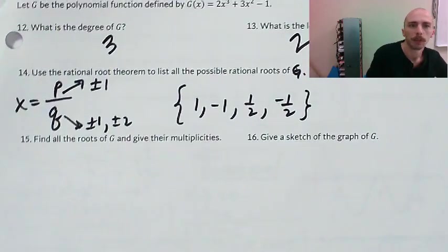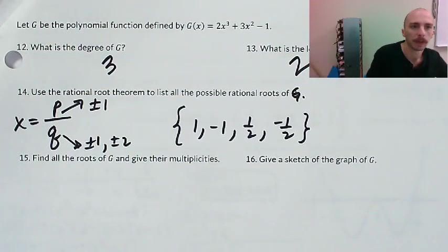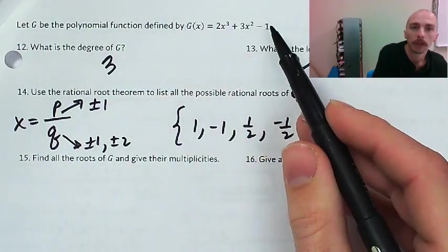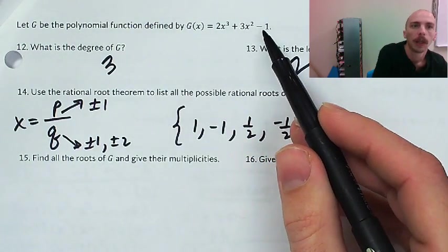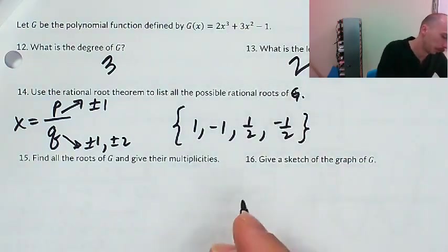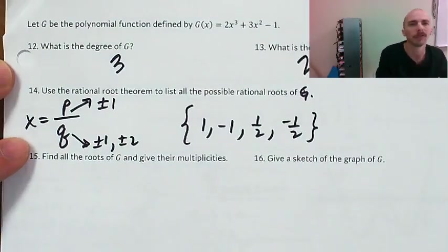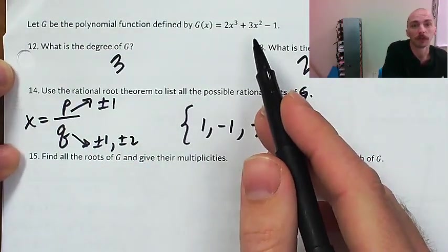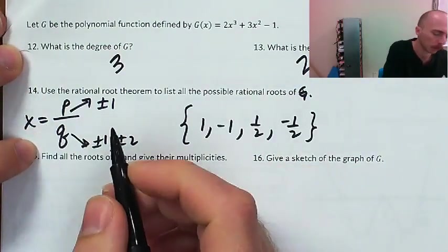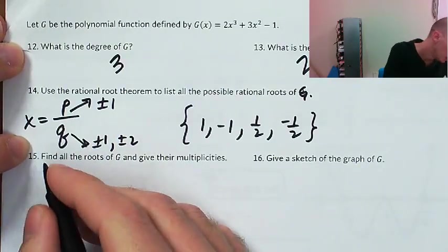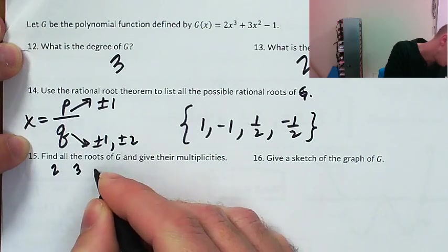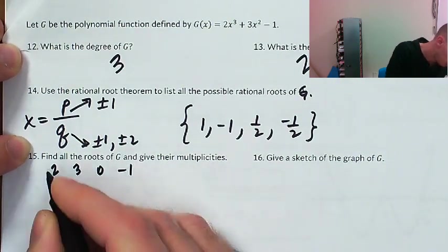Now we're going to find all the roots of g with multiplicities. Let's try x equals 1: is 2 plus 3 minus 1 equal to 0? No, so x equals 1 doesn't work. Let's try x equals negative 1 — that's going to work. Setting up synthetic division with 2x cubed, 3x squared, 0x to the first — putting in that missing zero — and negative 1. Then running x equals negative 1 through synthetic division.